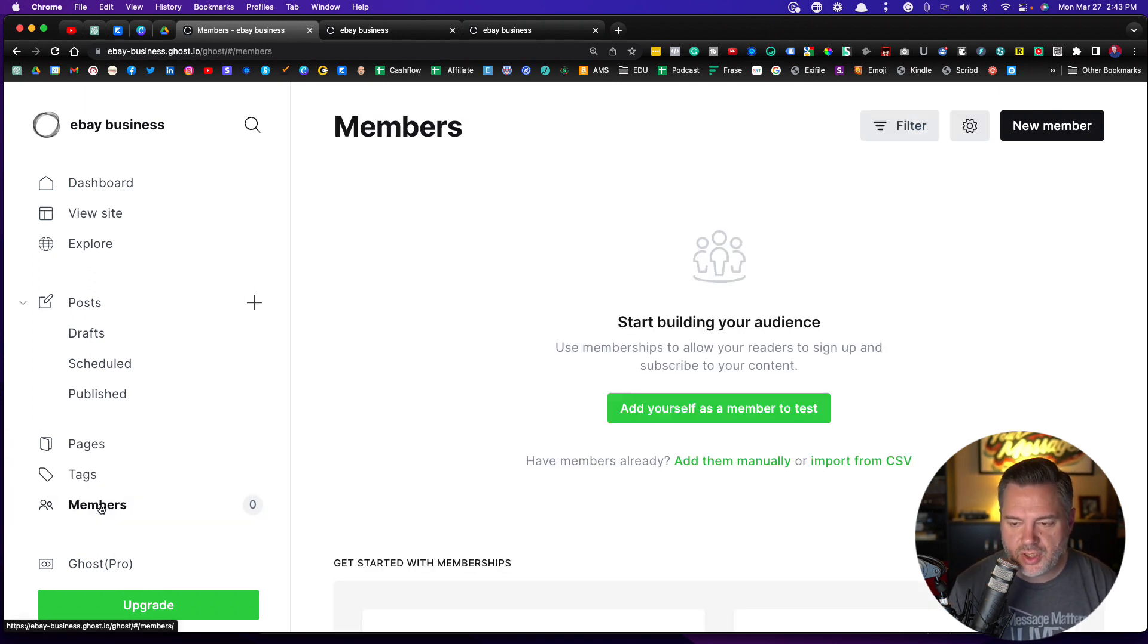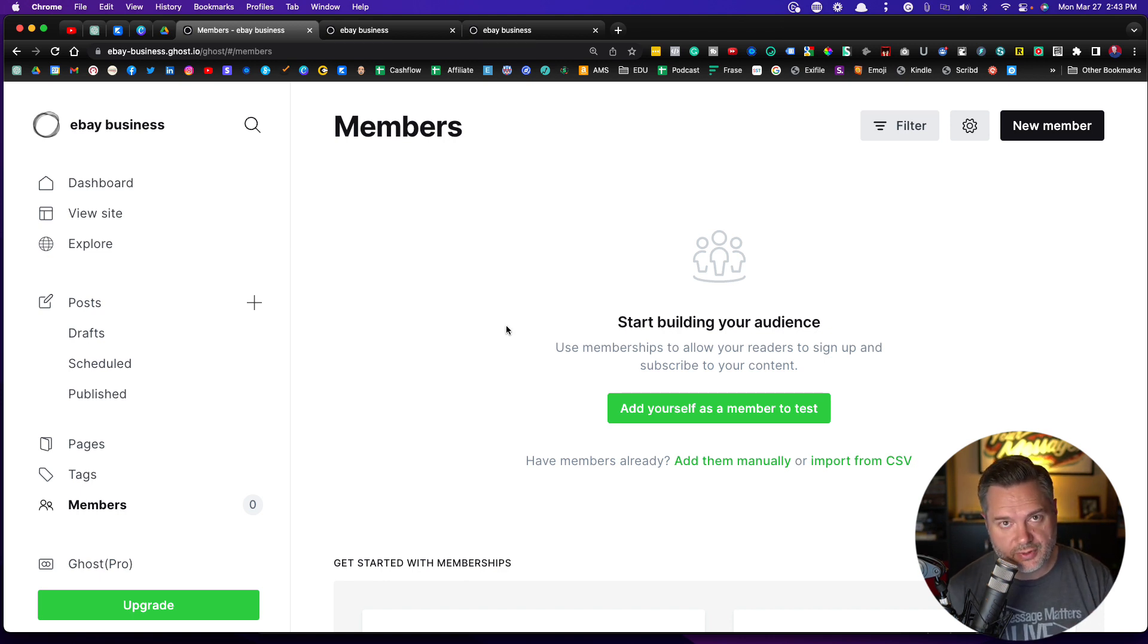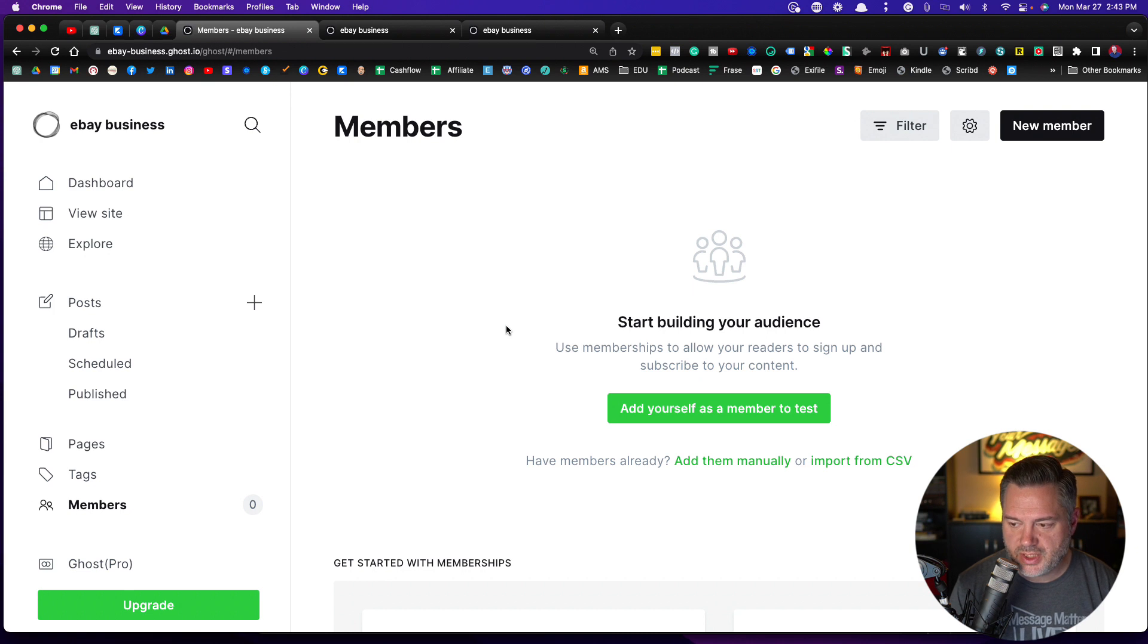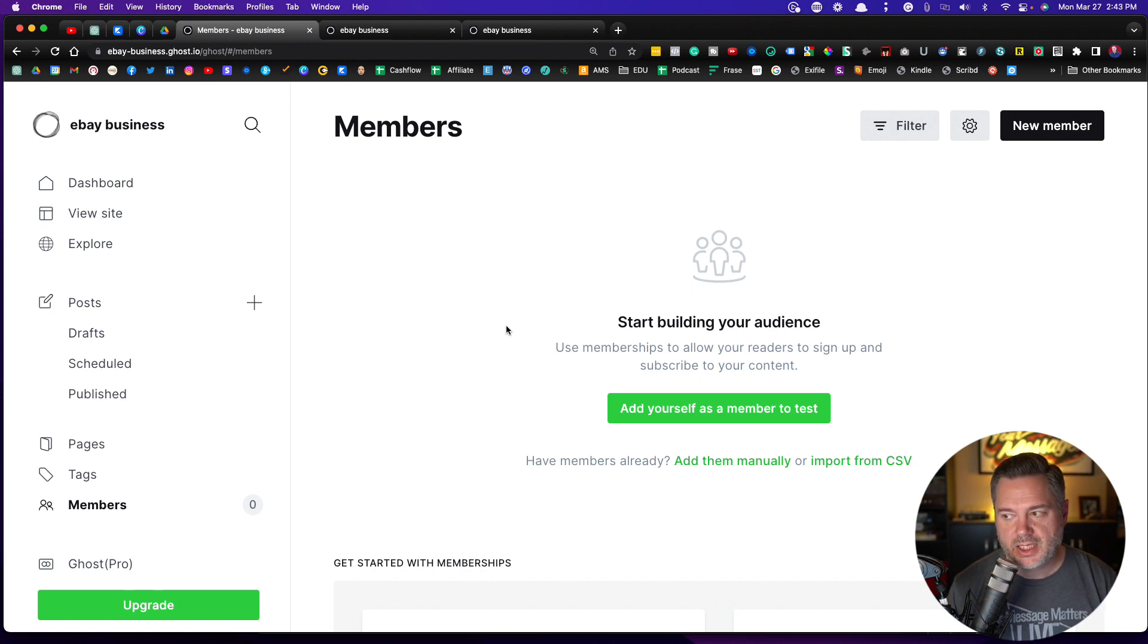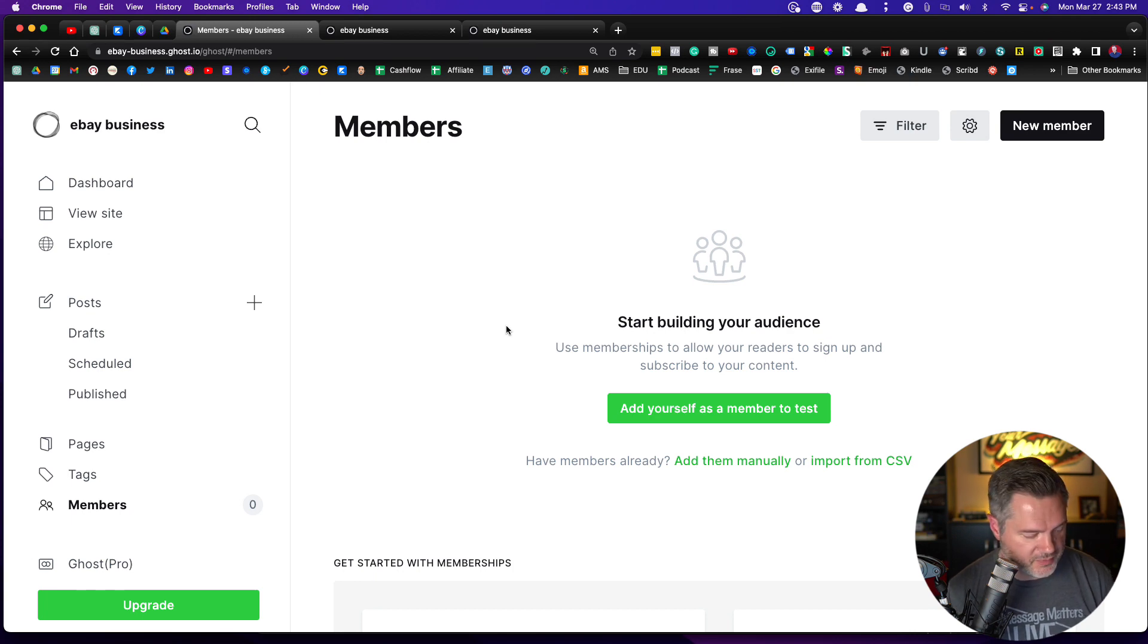And members is going to be where your newsletter subscribers are going to show up because this has a built-in way of doing email list, which we're going to get to in another video. That's it for this one.